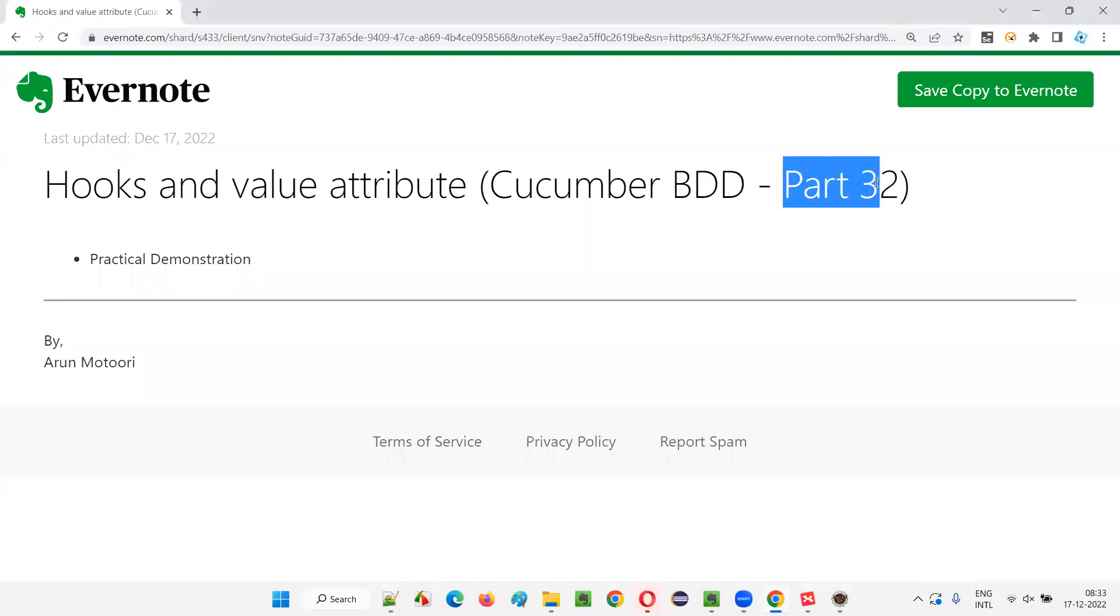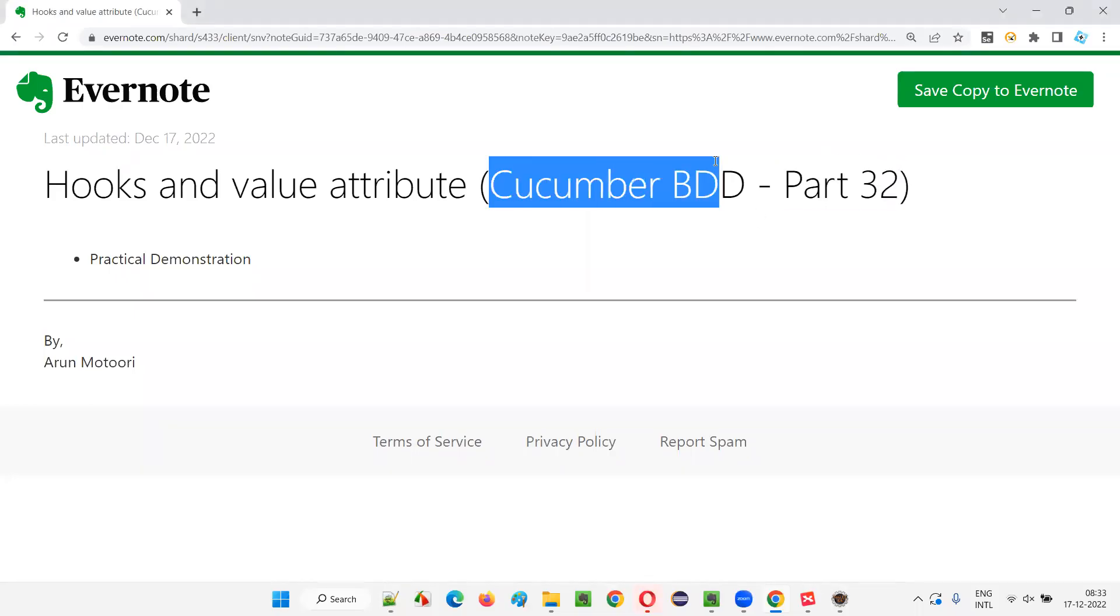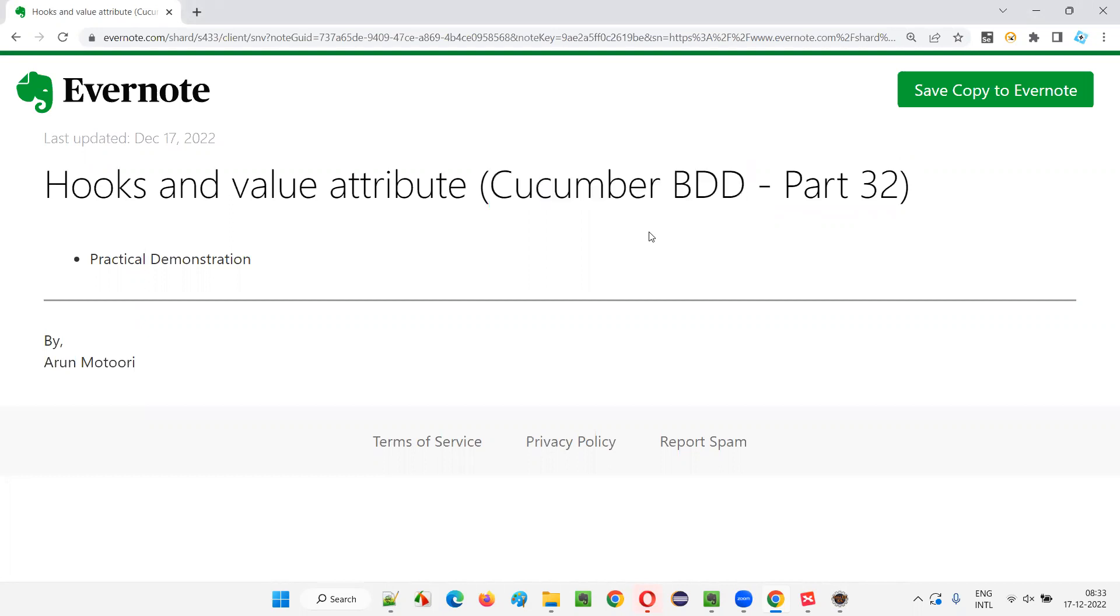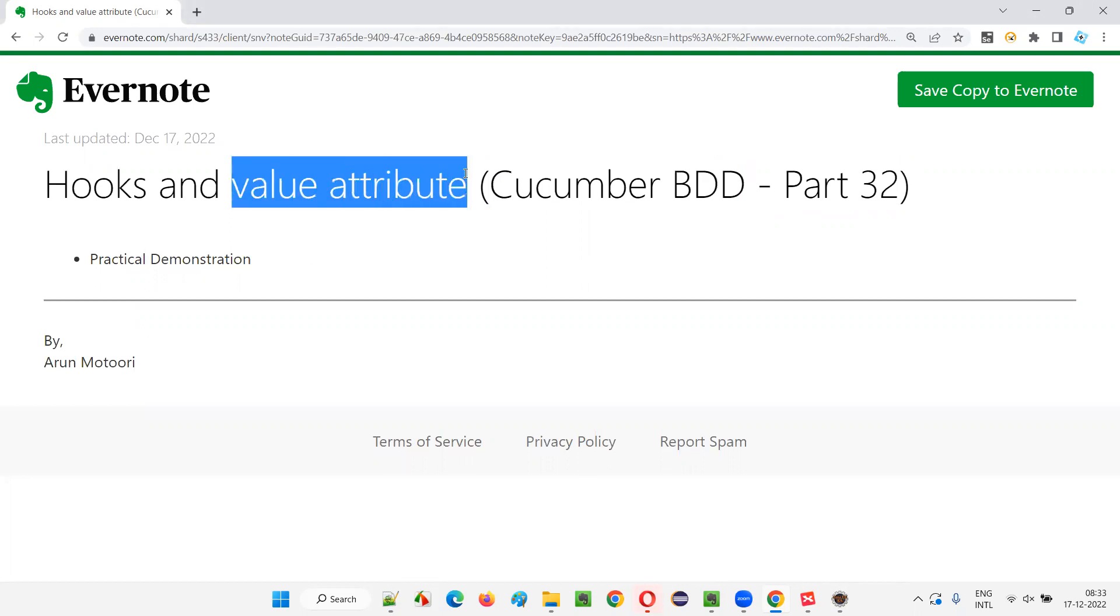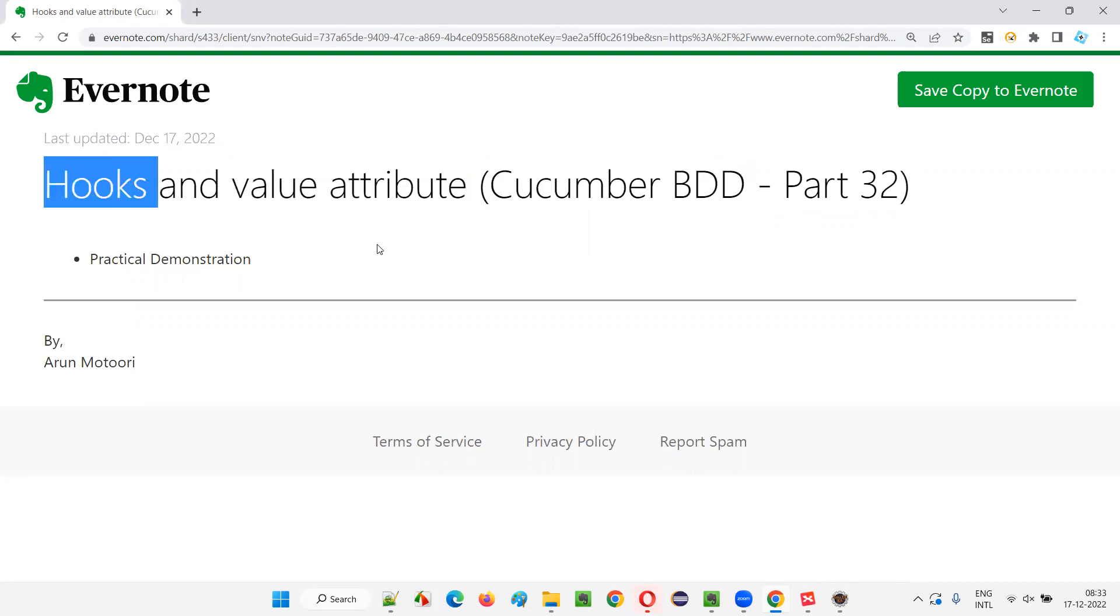Hello all, welcome to part 32 of Cucumber BDD training series. In this session, I am going to explain and practically demonstrate how to use value attribute in hooks. So let's get started.